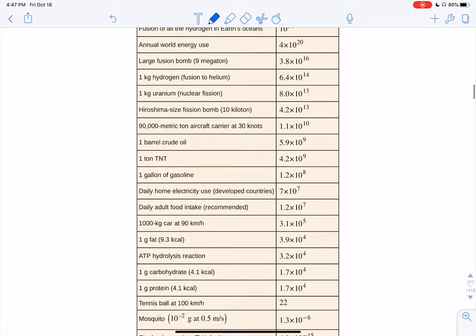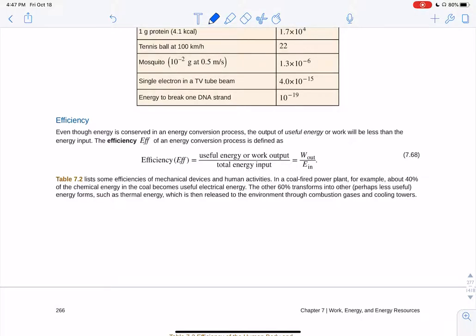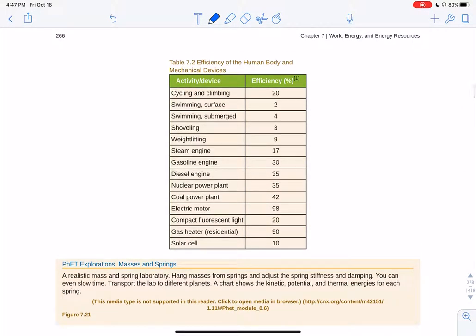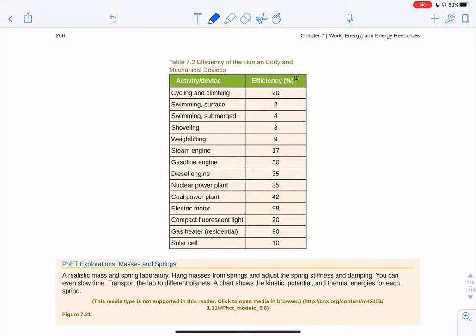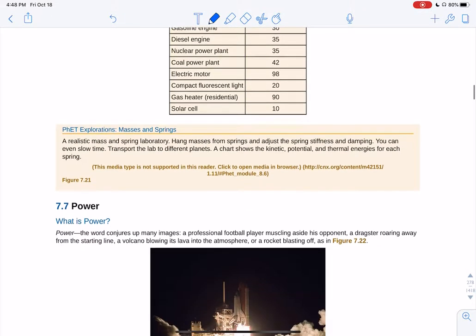Conservation of energy means all energy must be accounted for — total initial equals total final, with friction carrying some away. Efficiency is the useful energy output divided by total energy input. For example, cycling and climbing are about 20% efficient; swimming on the surface is less efficient but swimming underwater is better — that's why competitive swimmers stay underwater as long as possible. Electric motors are very efficient; steam engines and shoveling are not. A gas heater can be around 90% efficient.